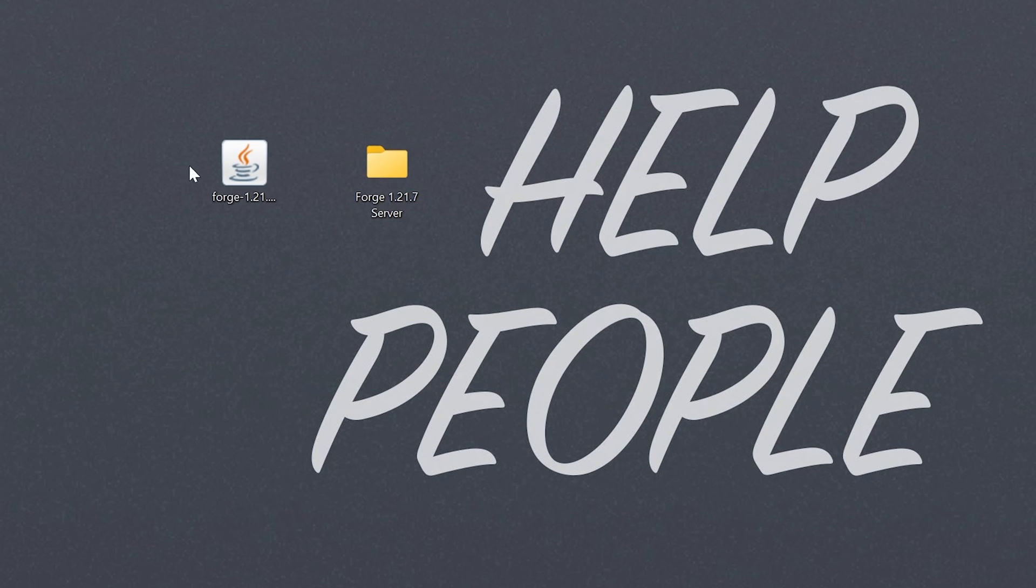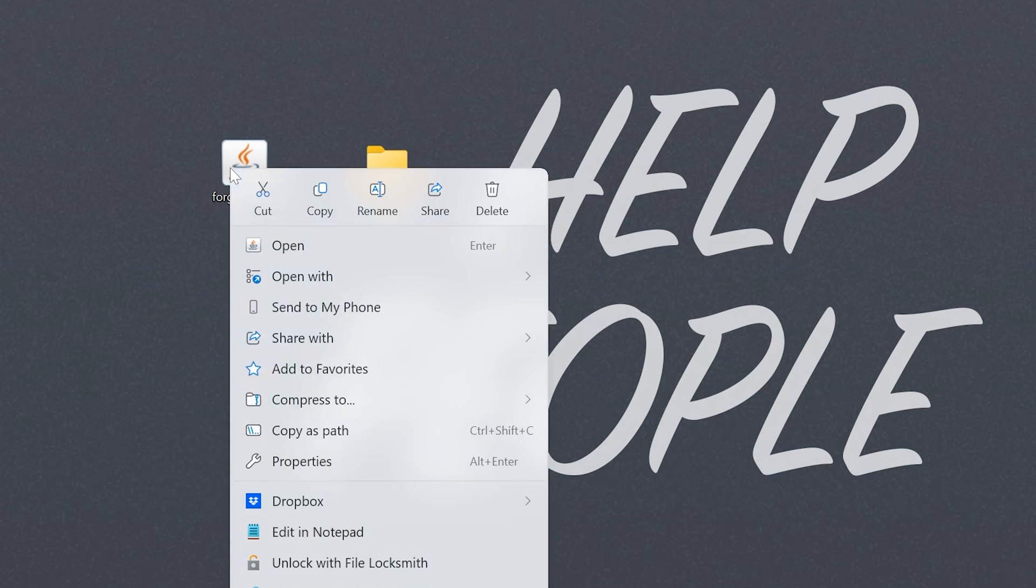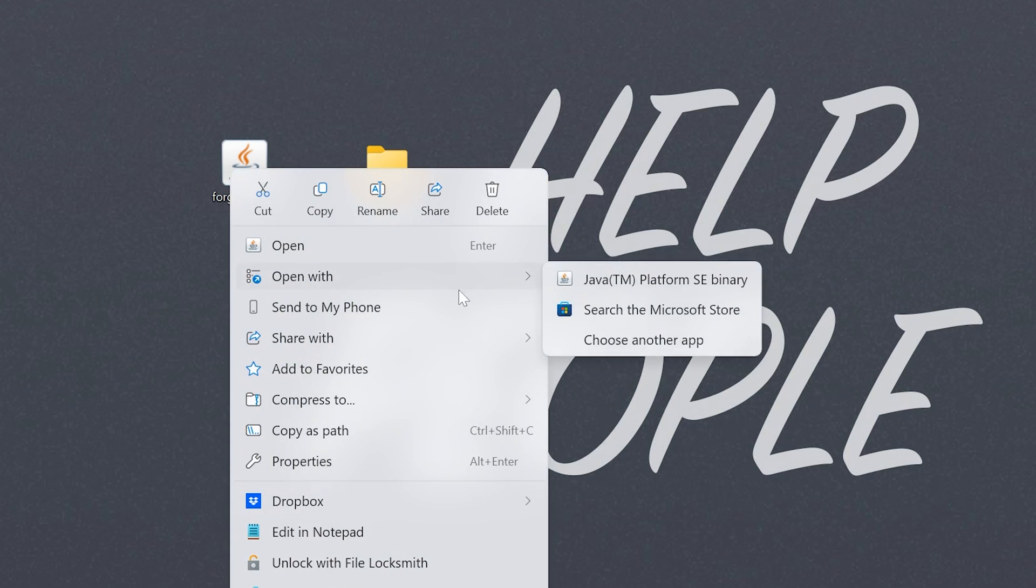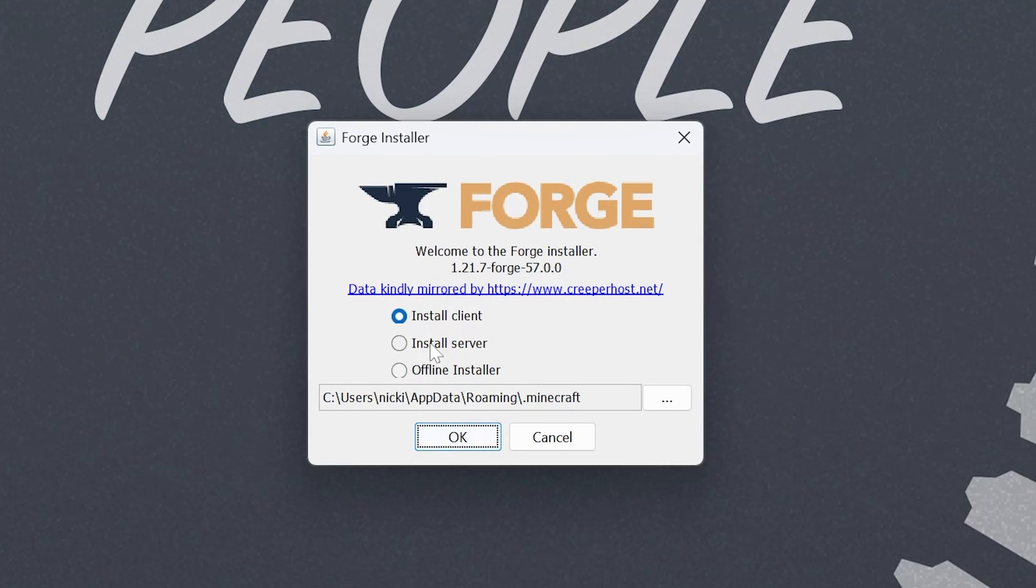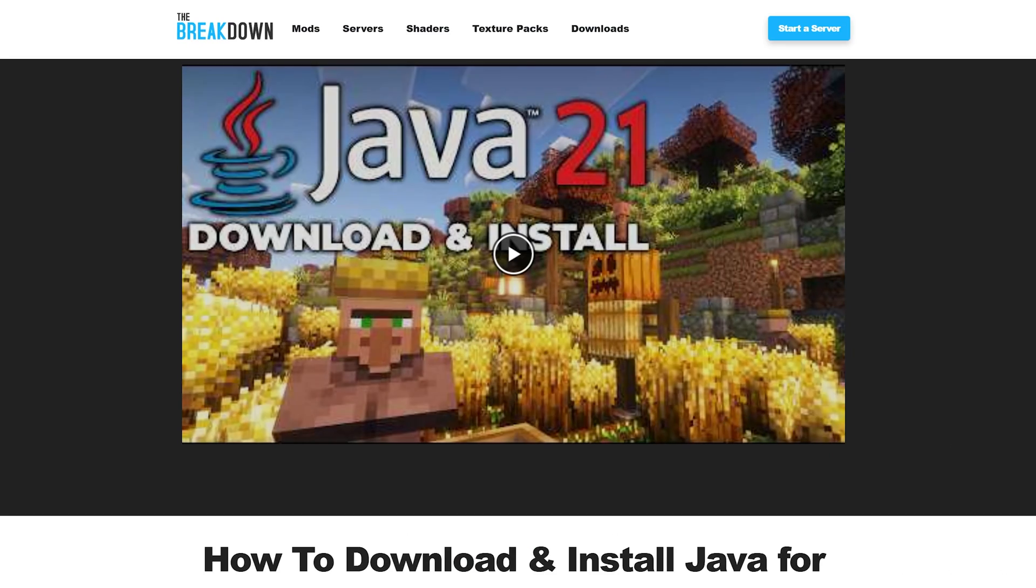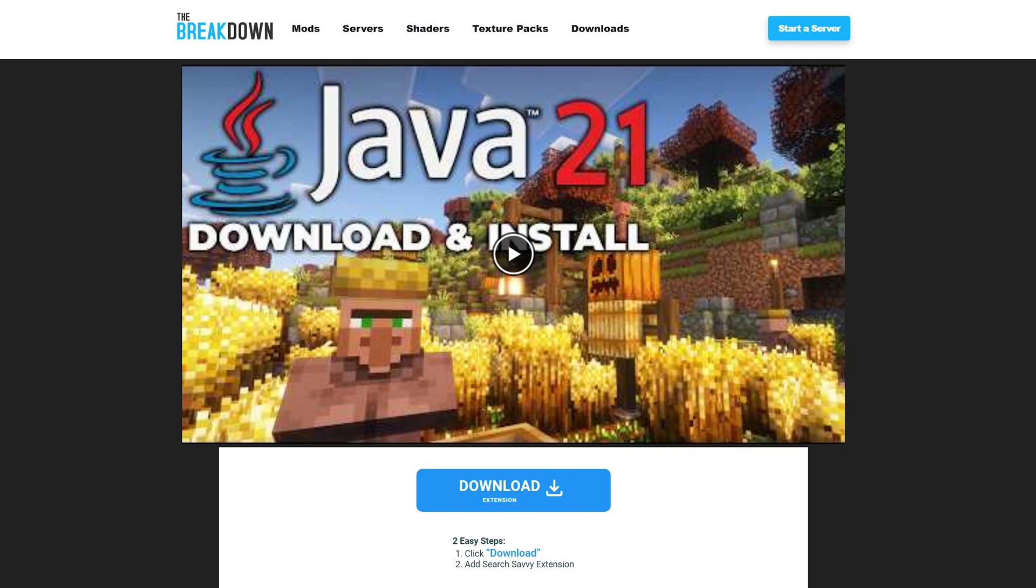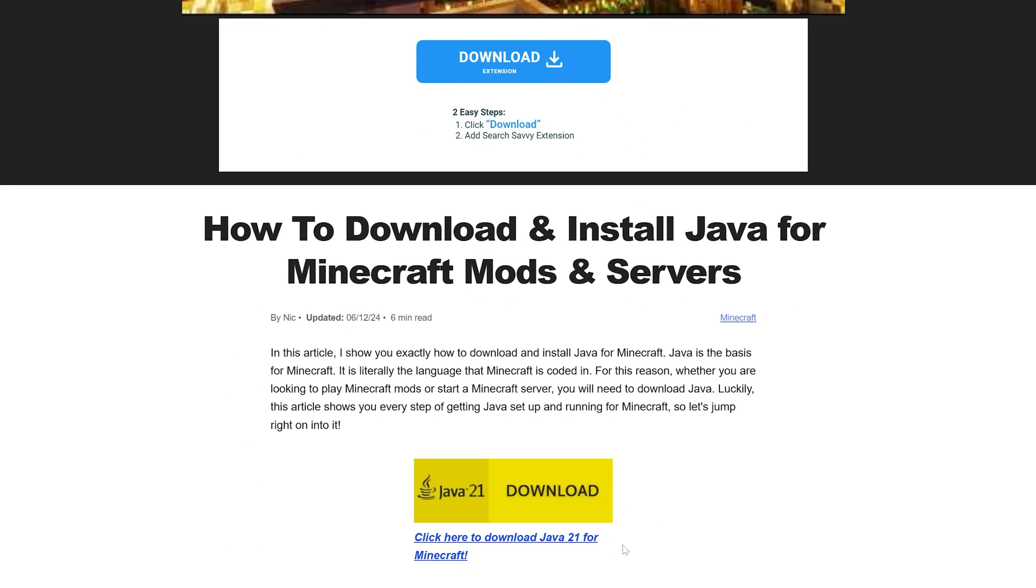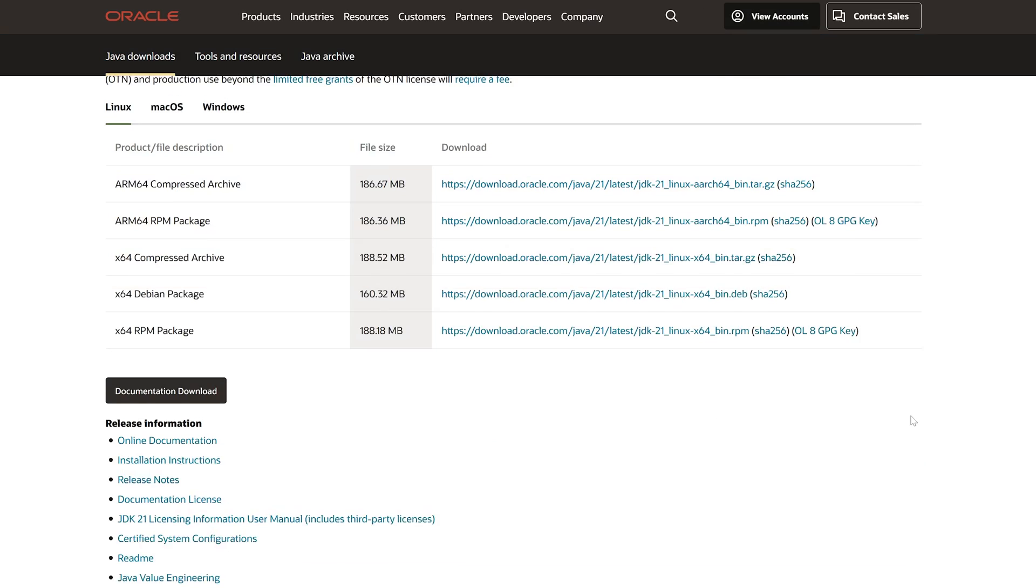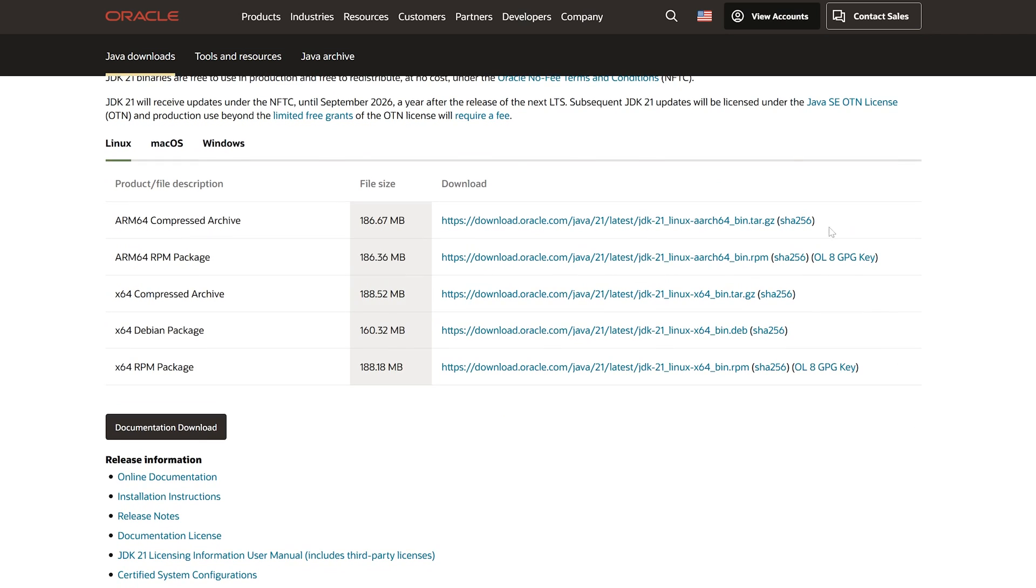Then, we want to open up the Forge installer here by right-clicking on it, clicking open with, and clicking Java. Now, if you don't have Java there, that's okay. You just need to go get Java, specifically Java 21, from the description. You can also Google Java JDK 21 download, and it will take you to the download page for this right here. But you can also get there by clicking that link.